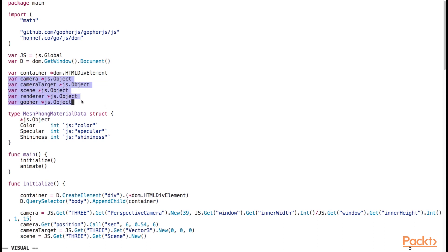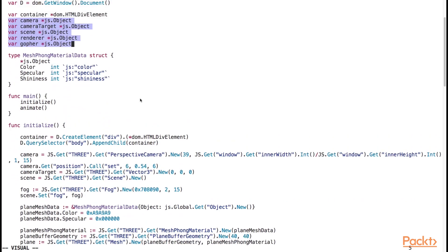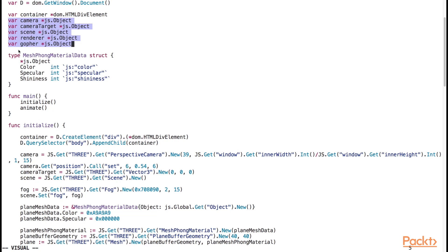Even though there aren't functional 3js bindings for gopher.js, we can still use the power of the 3js library within Go because of this interoperability. We will be looking into the mesh font material data later in this section.